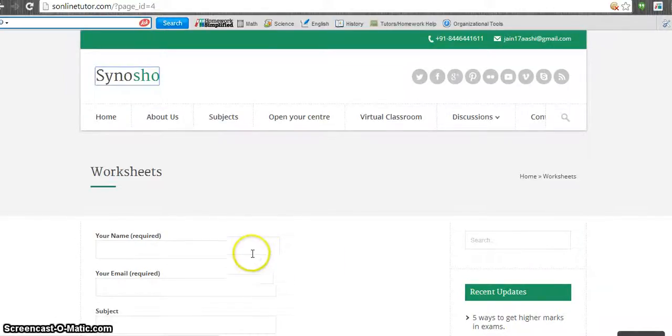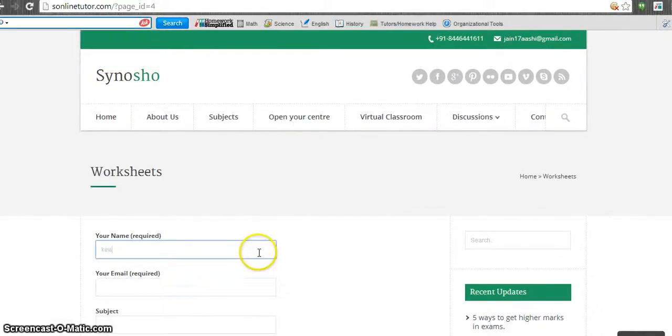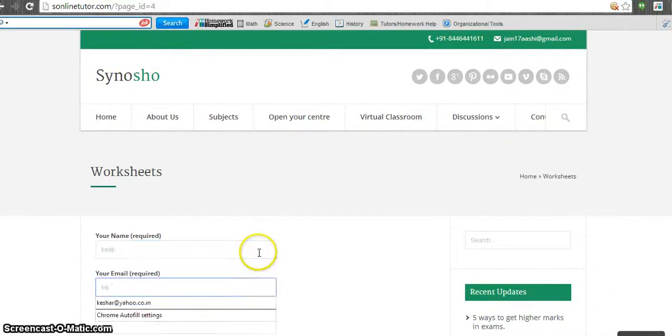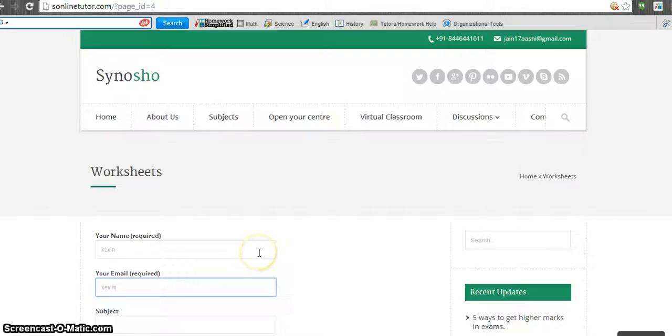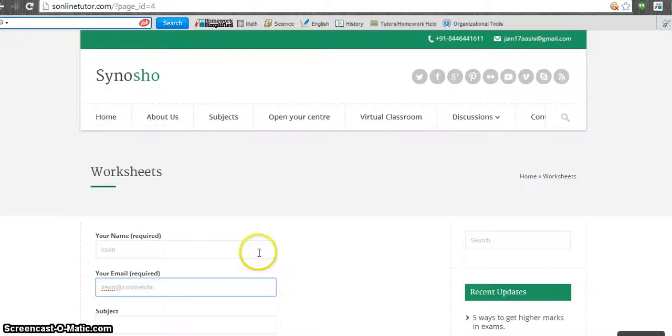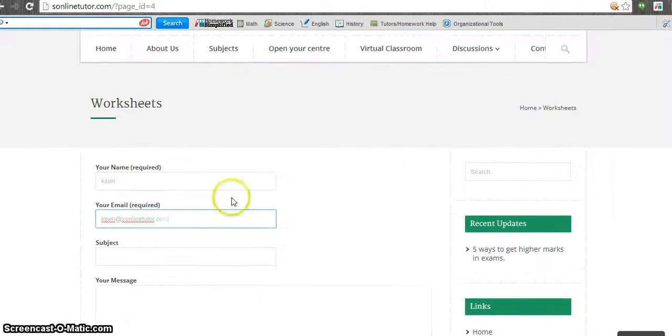Fill up your name and your email ID, like Kevin at s-online-teacher.com. You have to fill up your email ID at s-online-teacher.com.